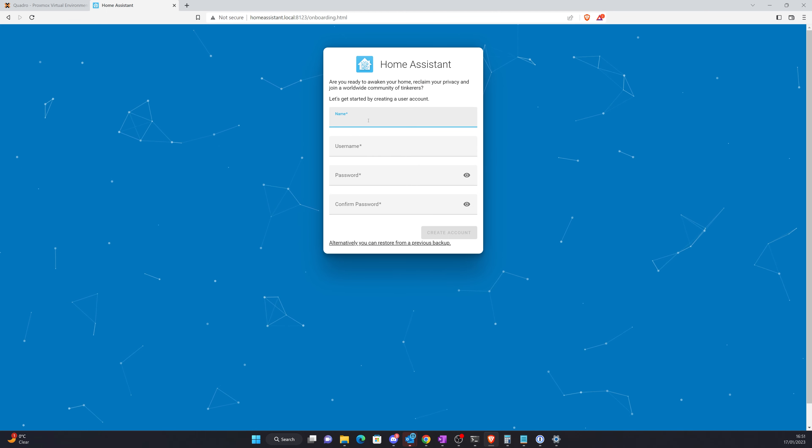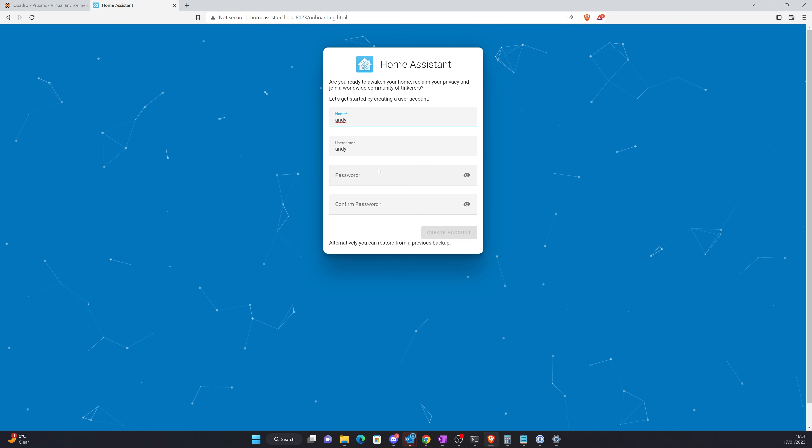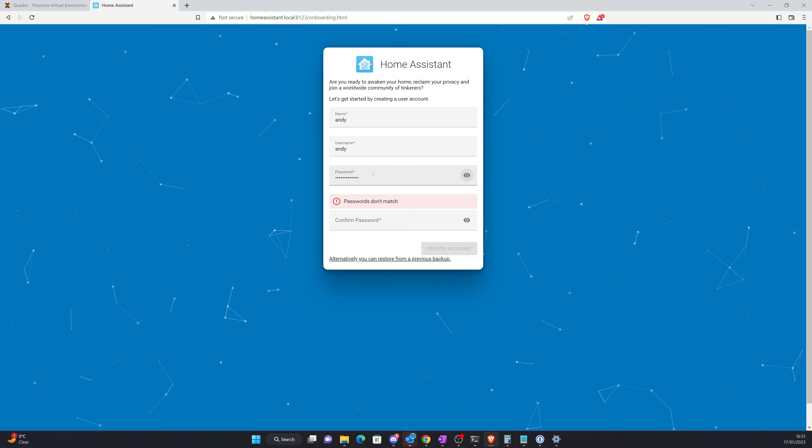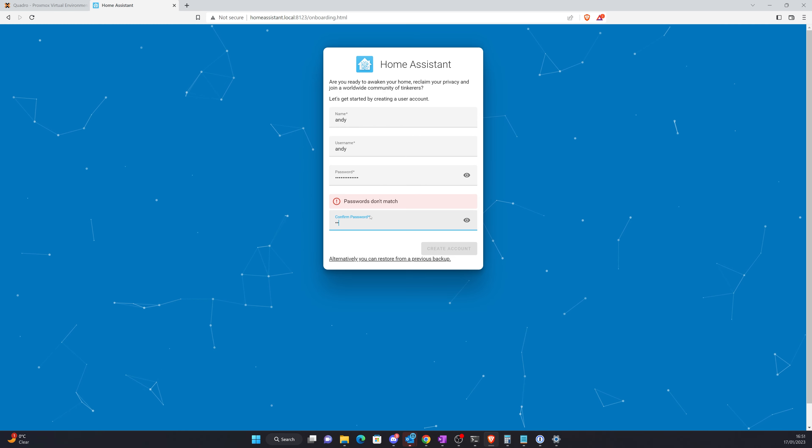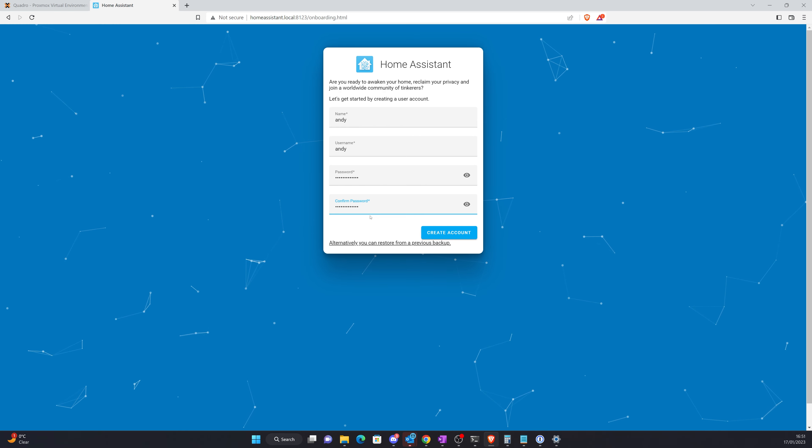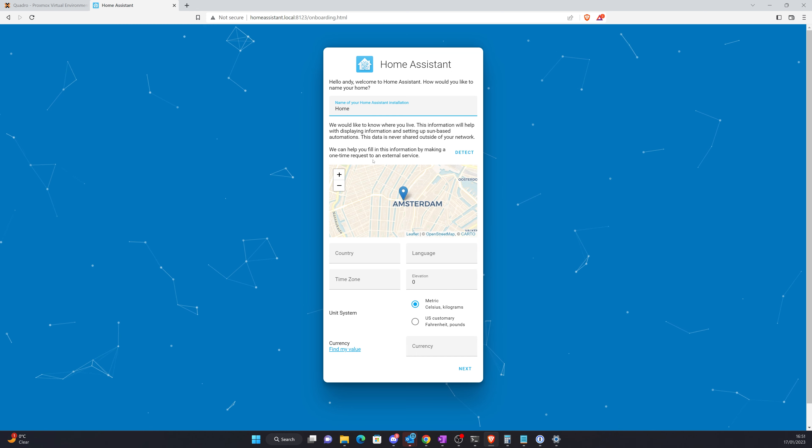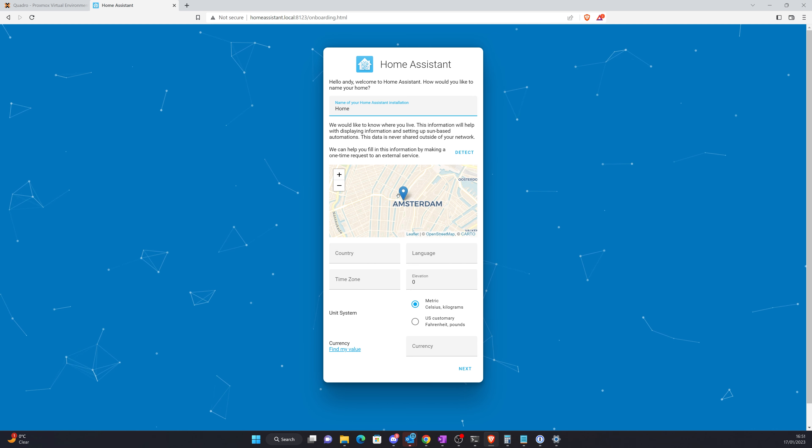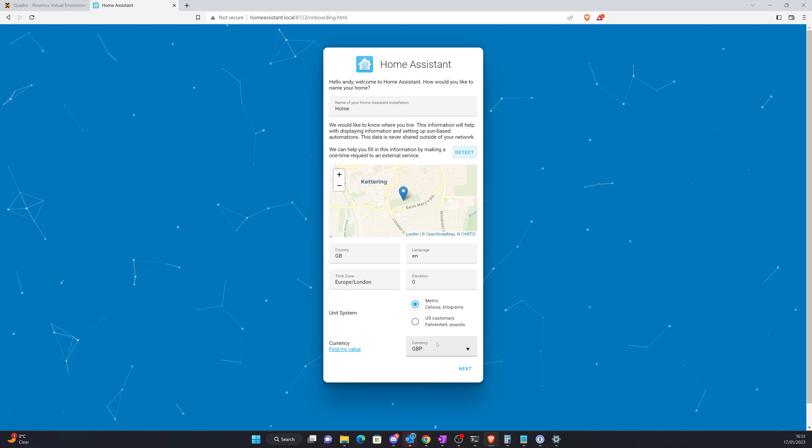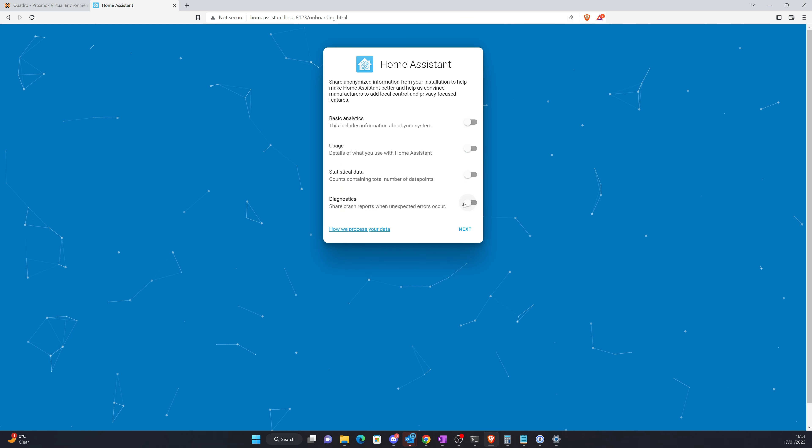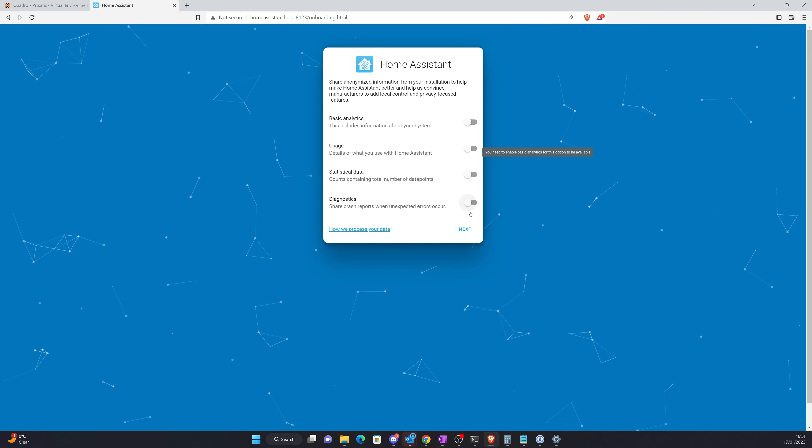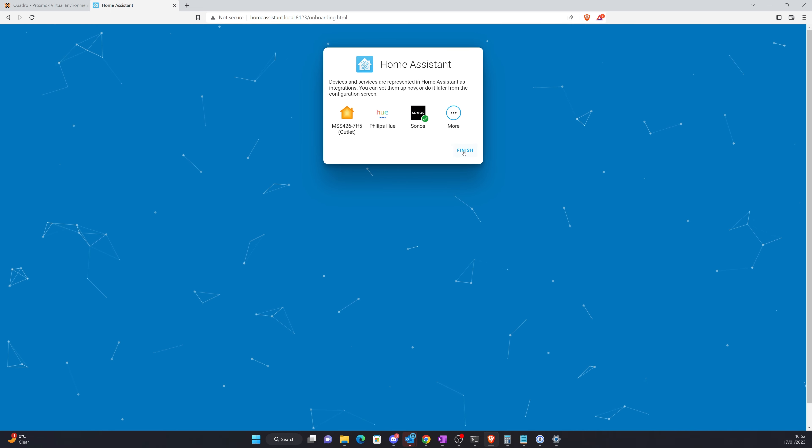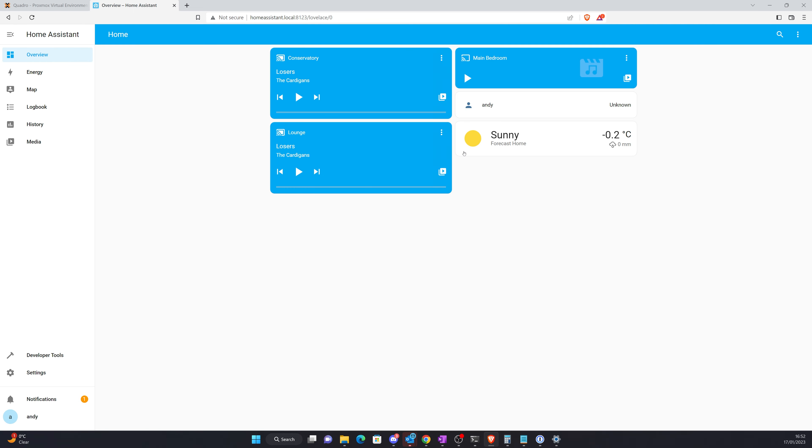Name, we'll just go Andy. Password, let's go with something for now and fix this later. I don't live there, let's put it that way. That's close enough, we'll go with that. I can send anonymized data, I don't really want to do any of that. And it's found some stuff I can automatically set up. I'm not going to do that necessarily right now.